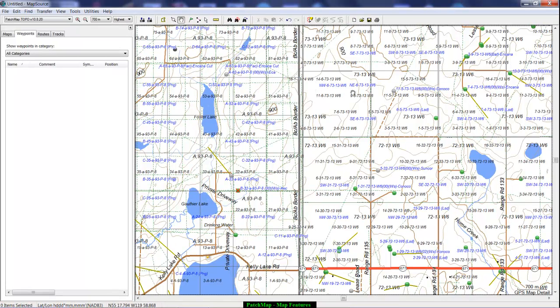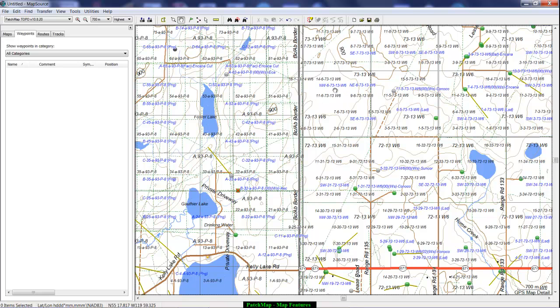We don't have all the LSD lines in Alberta. You'll notice here in this area we also have the quarter sections, the northwest of and the northeast of, etc.